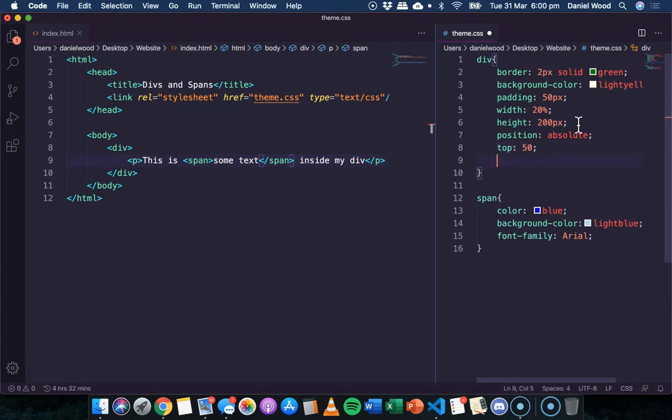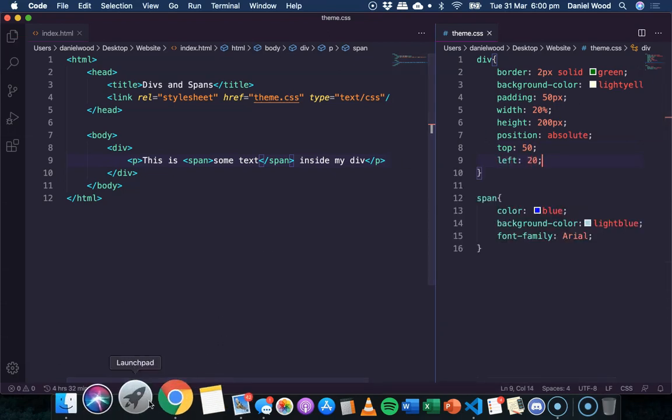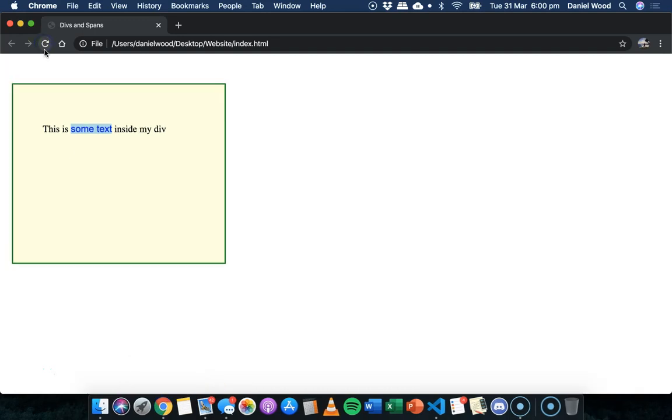And from the left, we might say 20. If I save that code and go back and refresh, we see the div moves down 50, and the div moves from the left 50. So that's specifying the amount of space we want it to be from the top and the left. Alright, that's it for this tutorial. Thanks for watching.